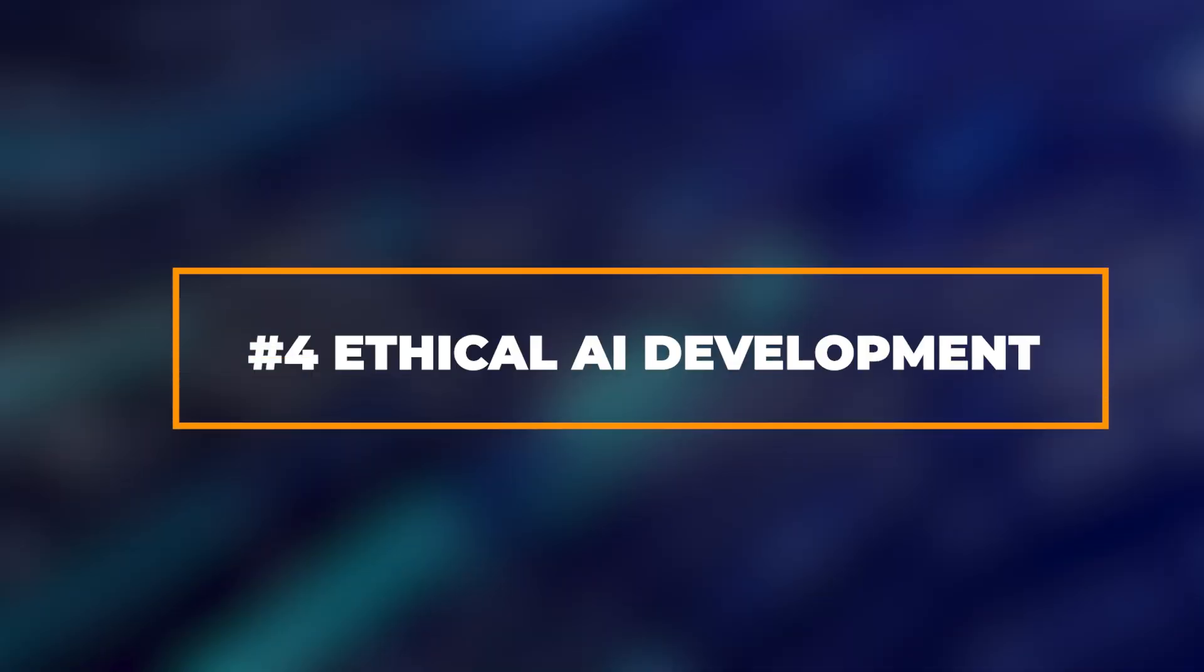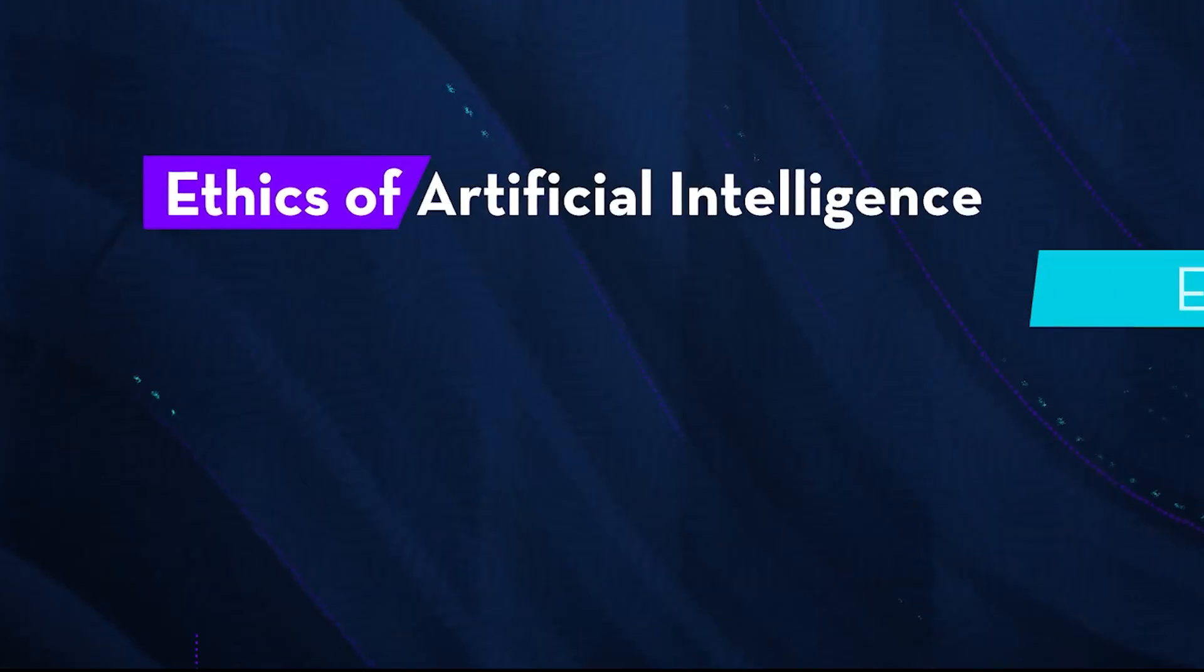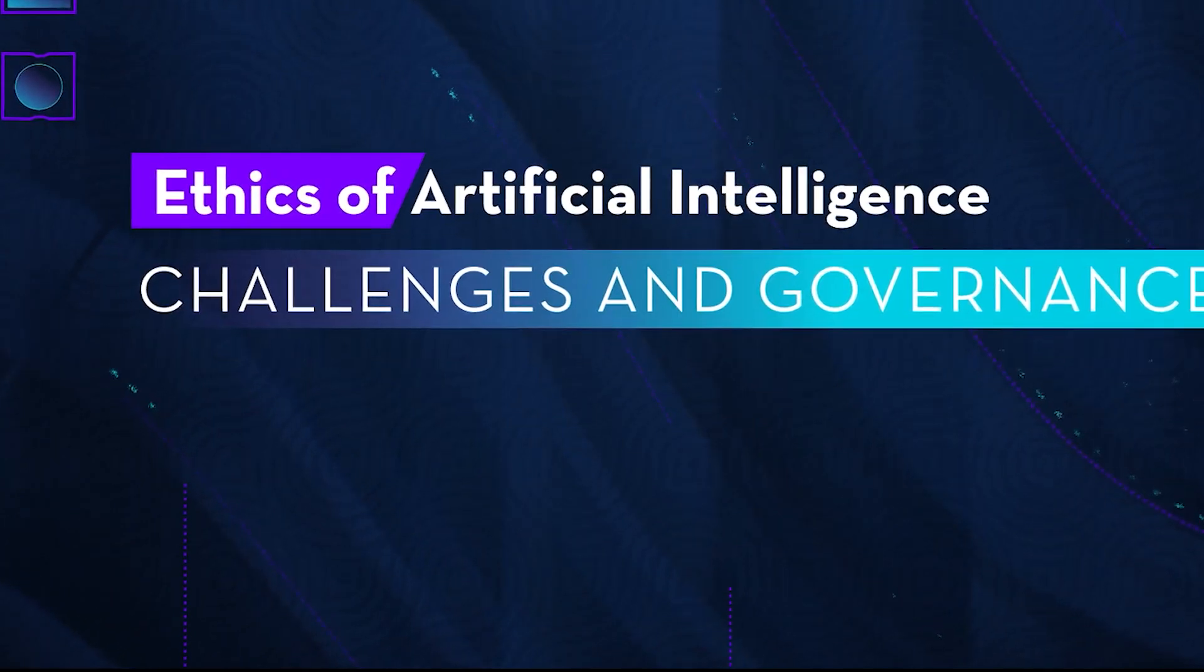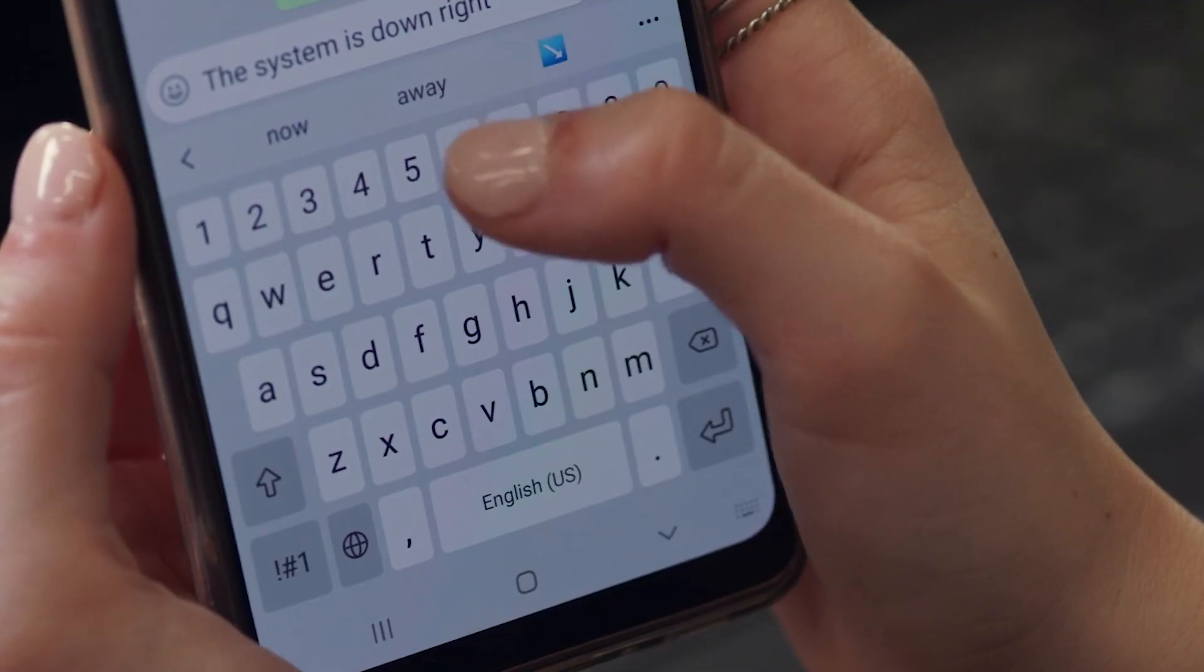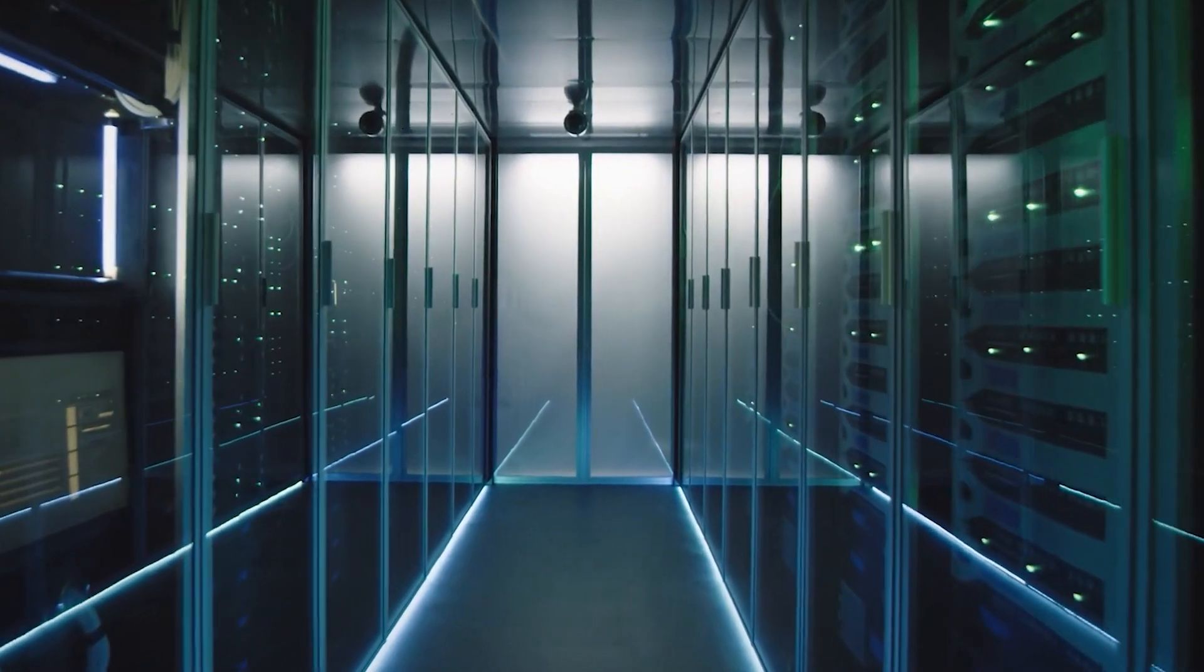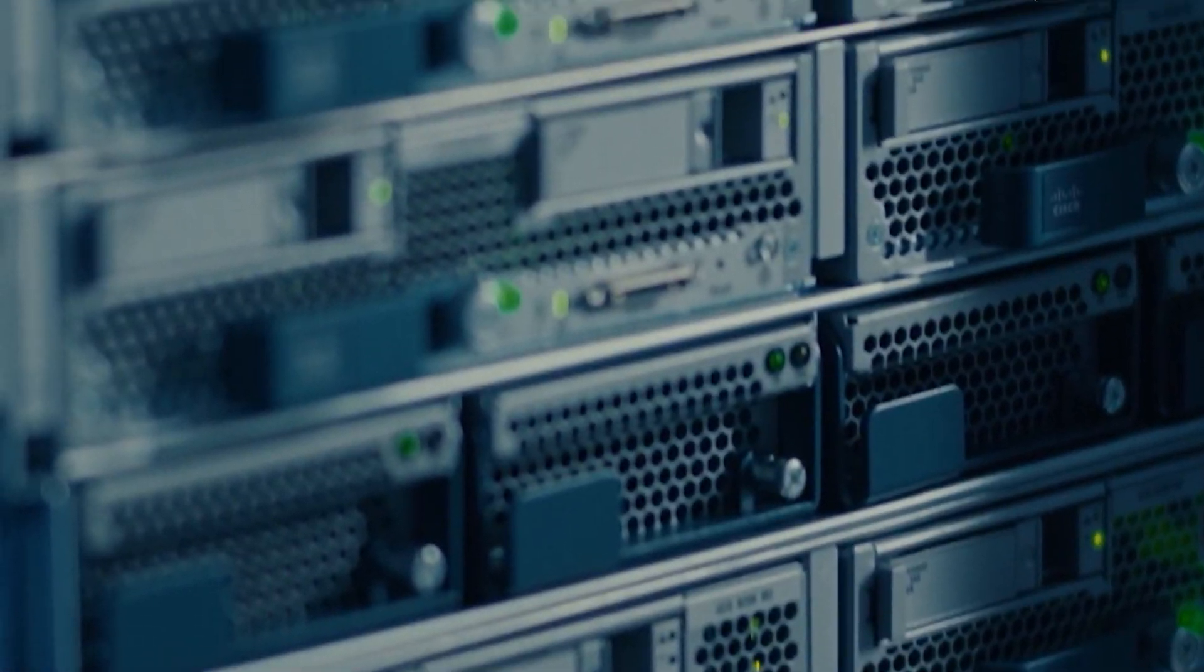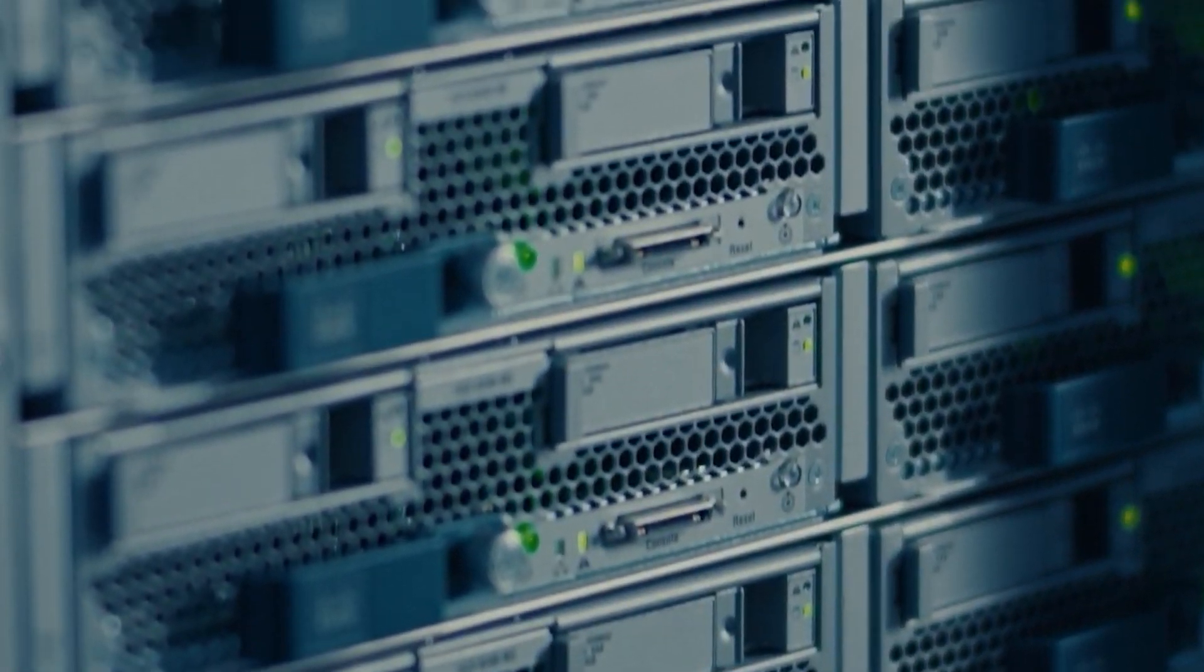Ethical AI Development. Ensuring fairness and eliminating bias in AI algorithms is crucial. Initiatives like AI4ALL and the Partnership on AI aim to promote diversity and inclusion in AI development. Data privacy concerns are addressed through regulations like GDPR and ongoing research into privacy-preserving AI techniques.